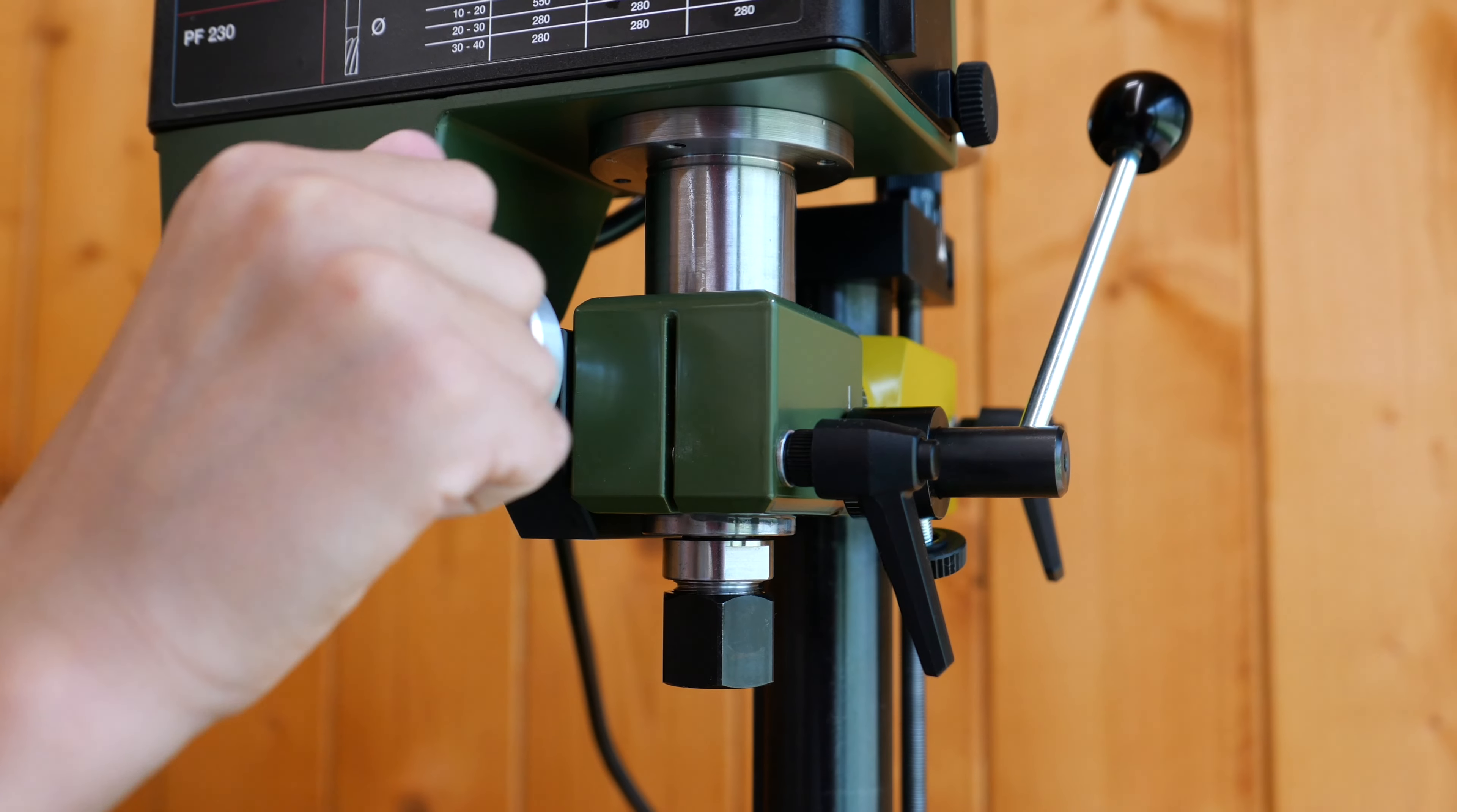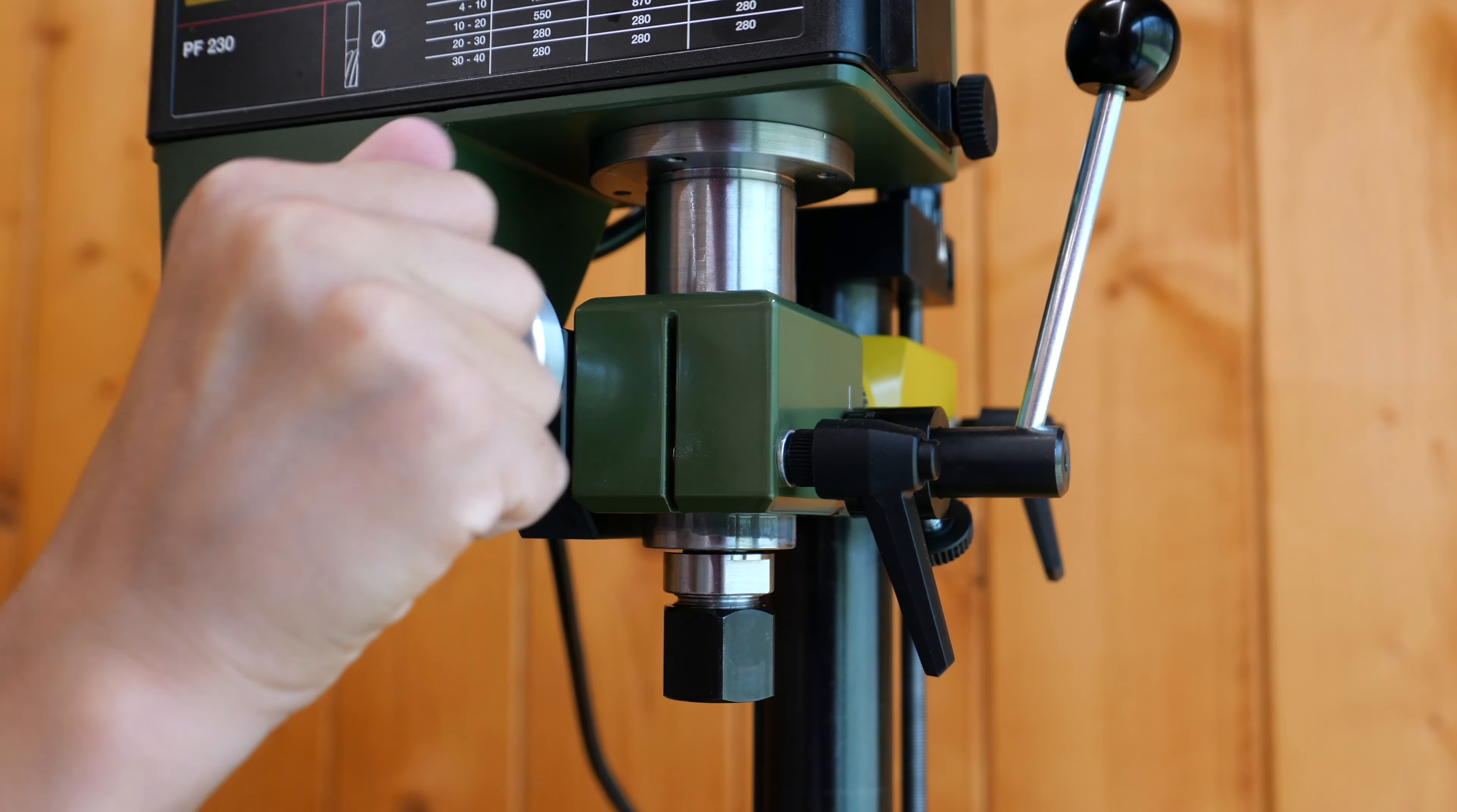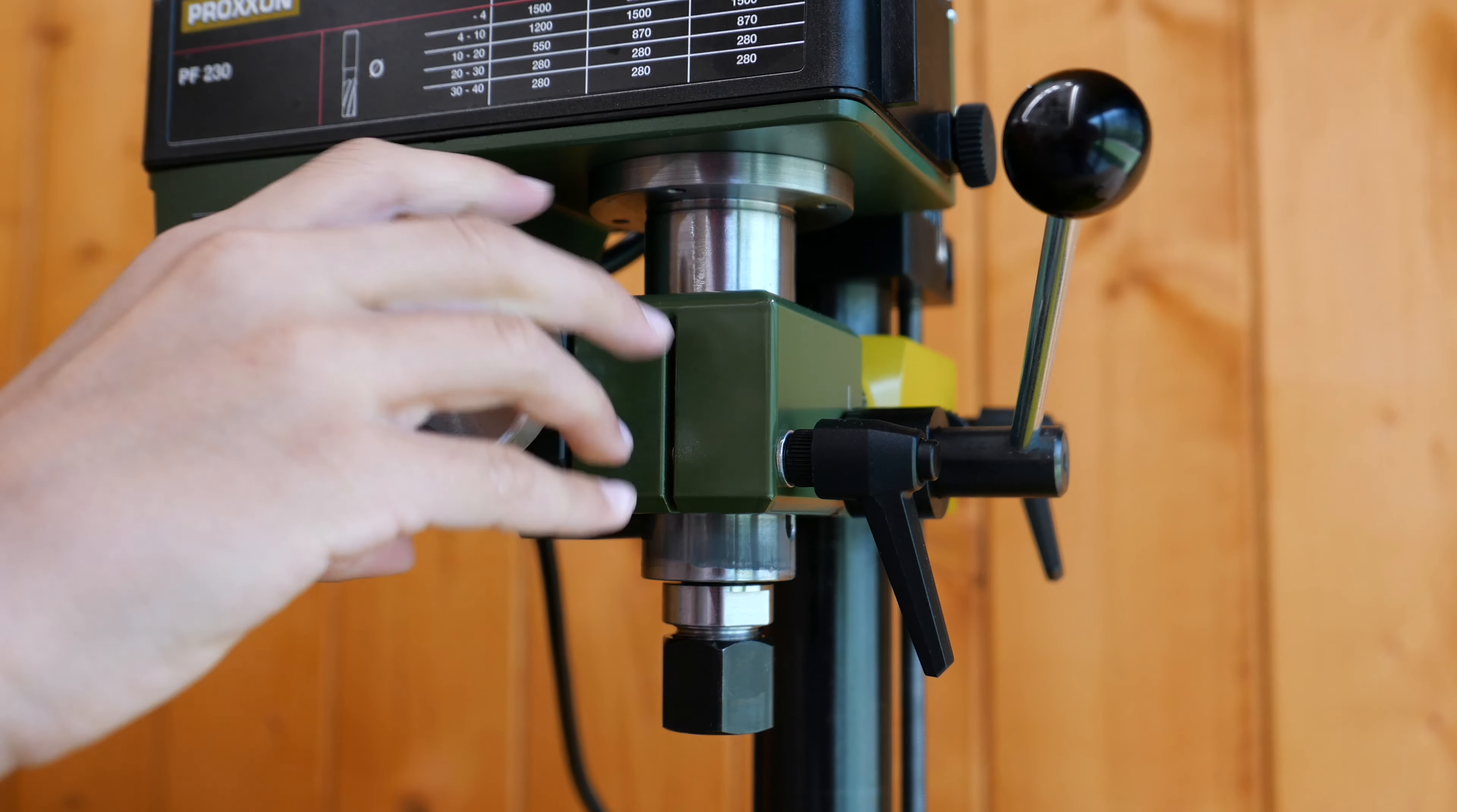On the fine feed, one revolution is 1.5 mm and one division is 50 microns. This enables you to drill very precise holes.